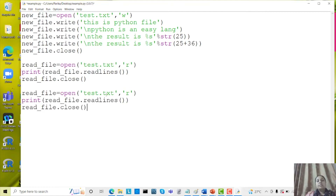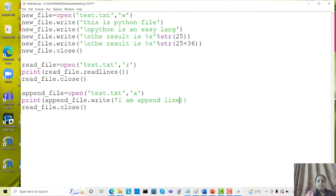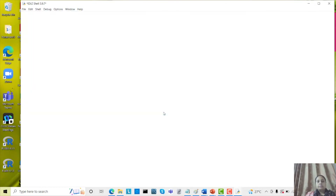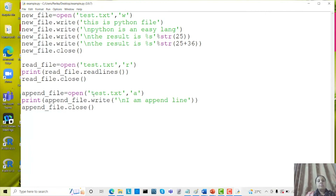These are the read methods and the write method. Now to add something to this file, I use append mode. In append mode, we also use the write() method. Let's write 'I am append line' with \n before it for the next line, then close the file. You can see the 'I am append line' is added to the existing file. This is file handling — by using it we can easily handle files.